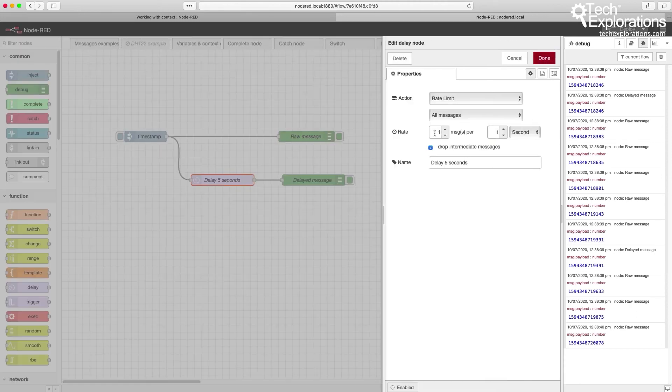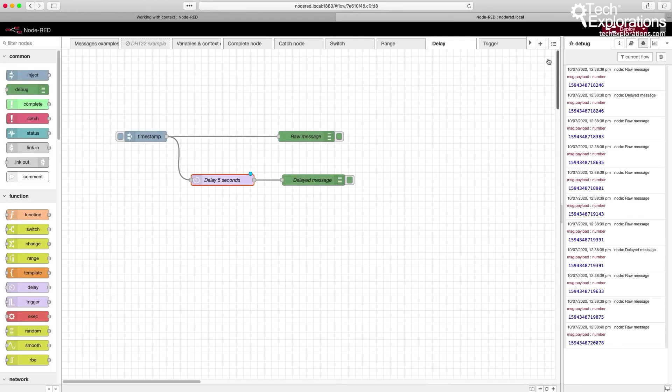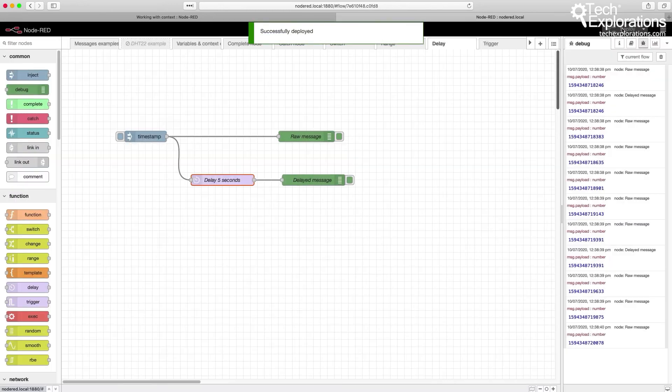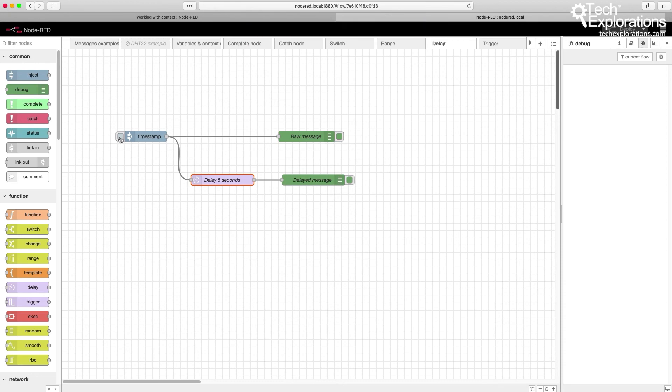To exaggerate a little bit more, I'm going to make this a little bigger, five seconds. So one message per five seconds, and it drops the intermediate messages. So those are totally lost for good. Deploy that and cleanup, and I'm going to do a few consecutive clicks on the timestamp node.